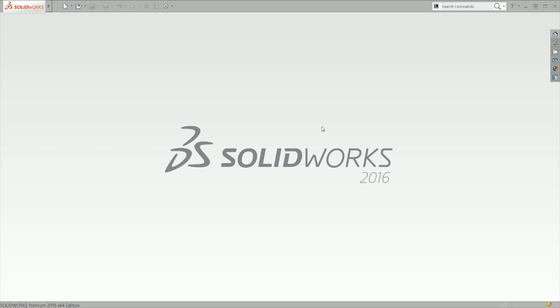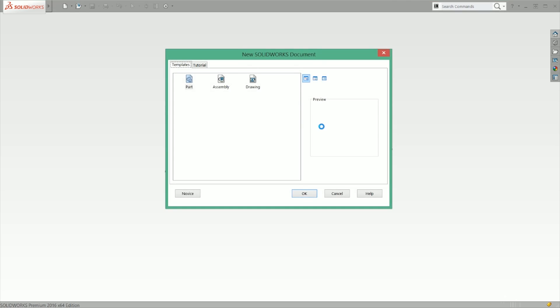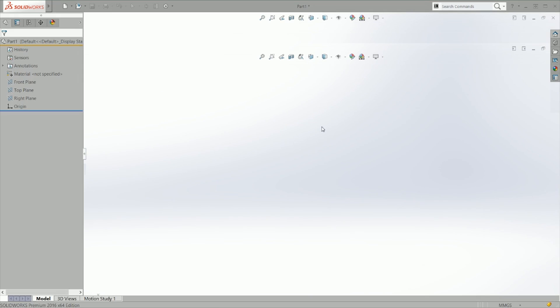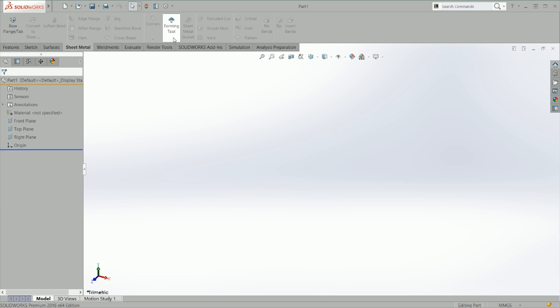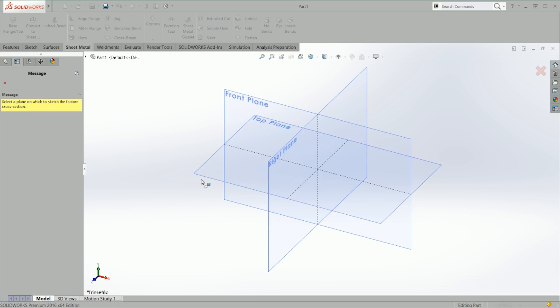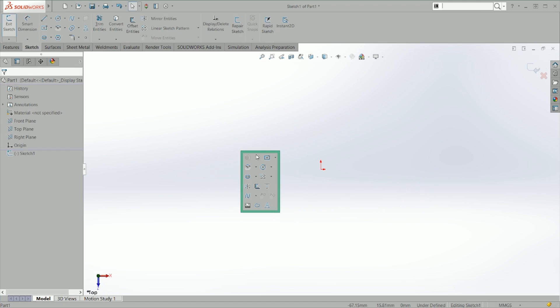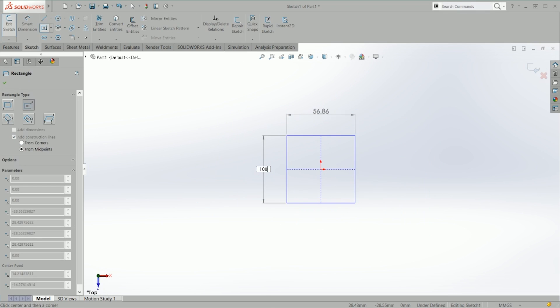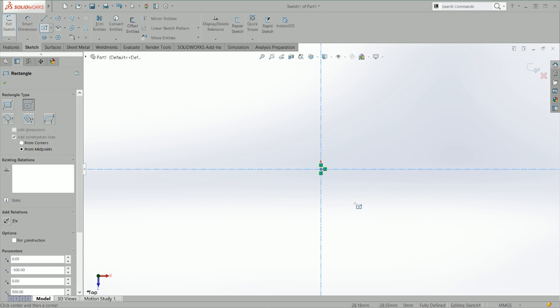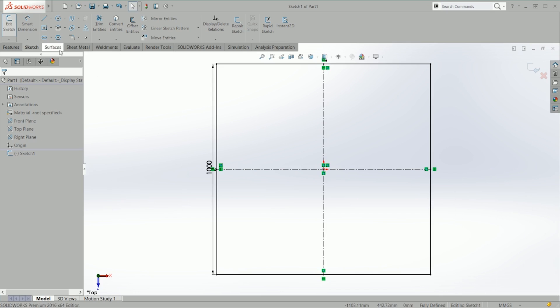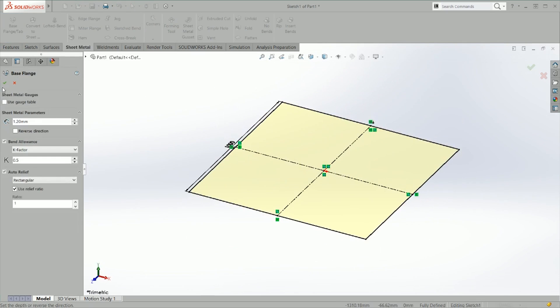Hello creators and makers, this is a random engineer. Today we're going to continue with our sheet metal tutorial series doing the form tools. Basically, a form tool is a tool you use to give a certain shape to your sheet metal designs. Just to give you a little example, I'm going to create a 1 meter by 1 meter sheet metal part, extrude it, and save that.